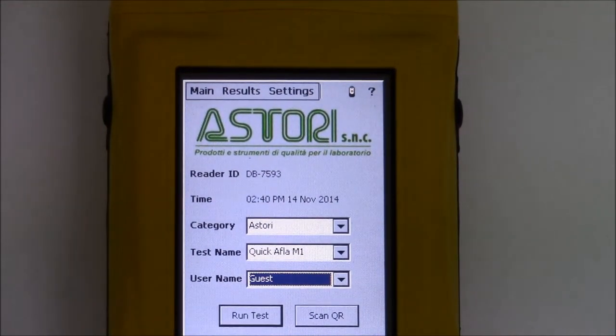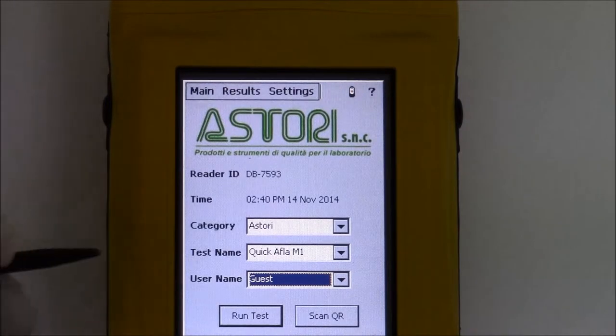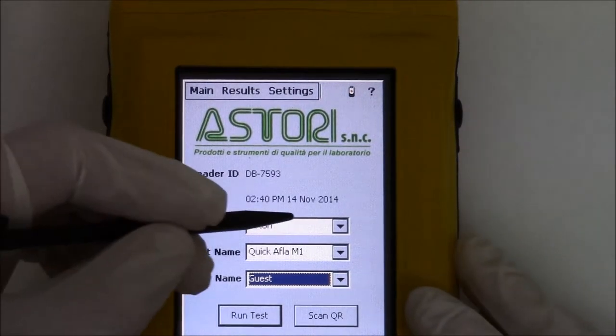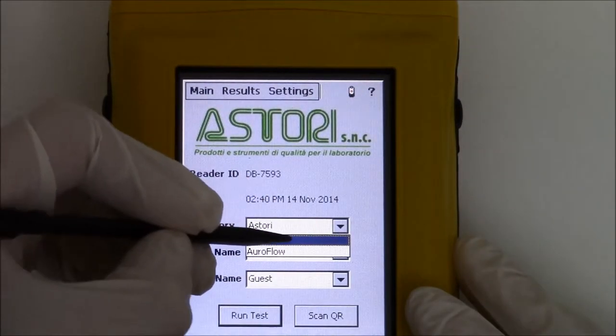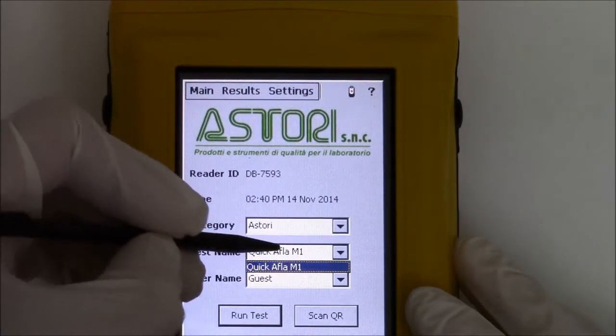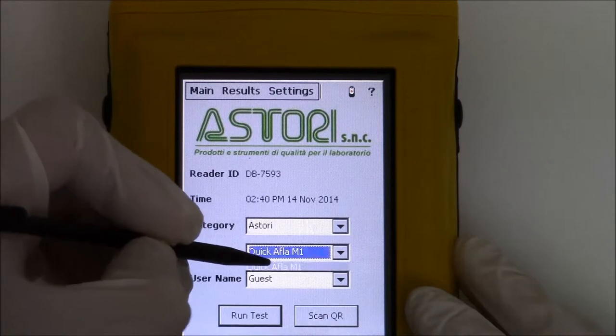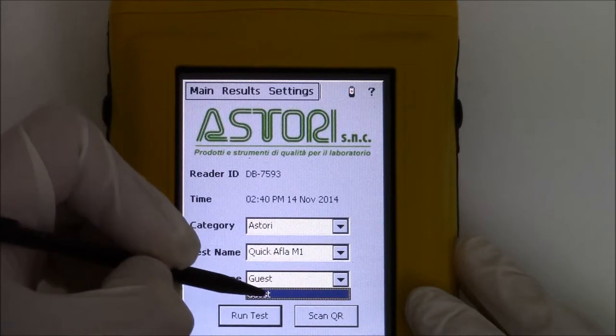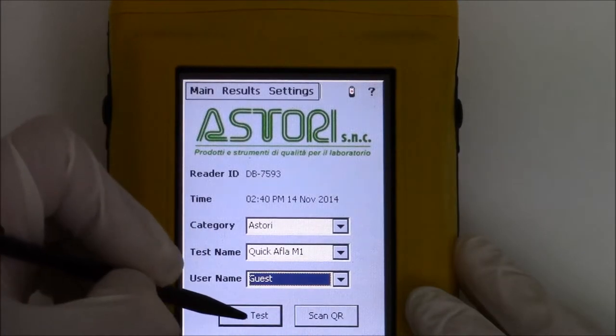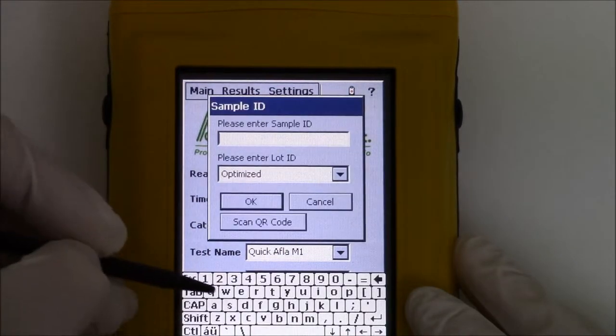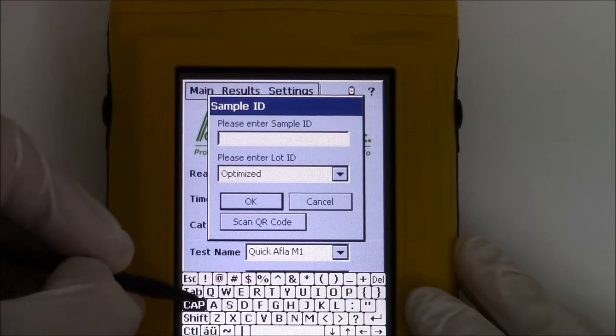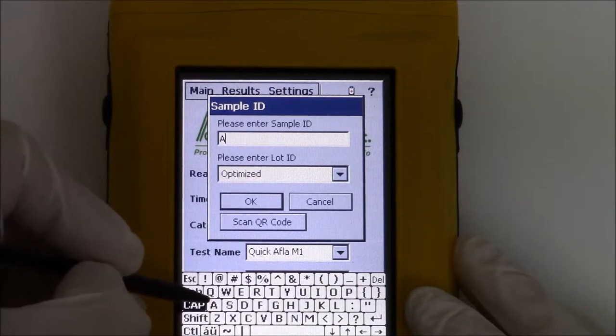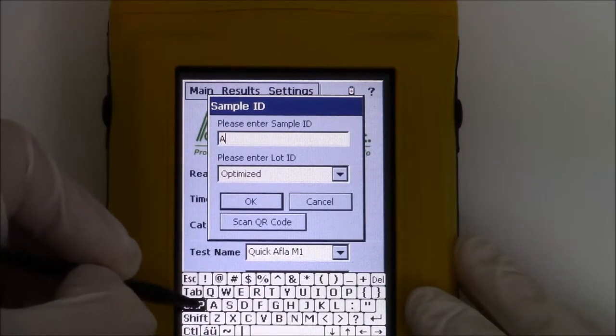Its use is very simple. Just select the category, select the name of the test, select the name of the operator and start the test. Insert the name of the sample you are intending to analyze and press OK.